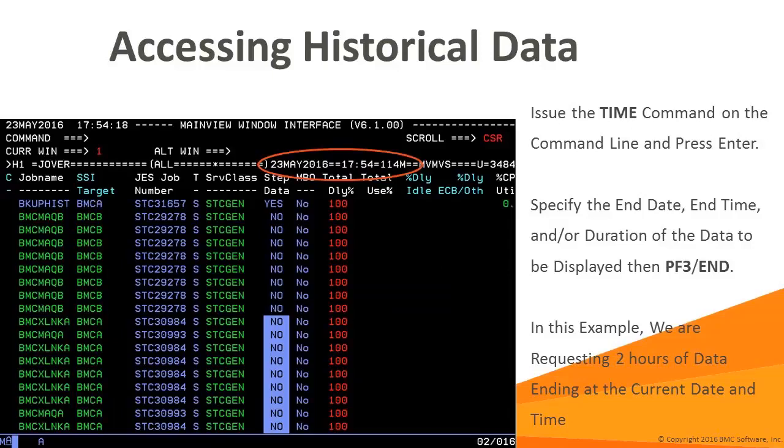Note that the date time fields on the window information line are now different than the system date time in the upper left. You may also notice that the window status on the window information line has changed from a W to H for history.